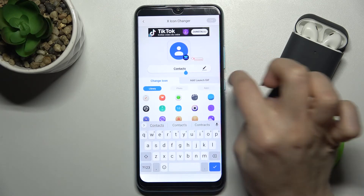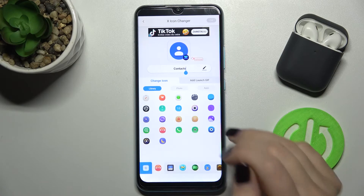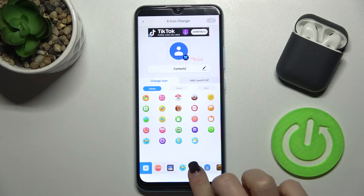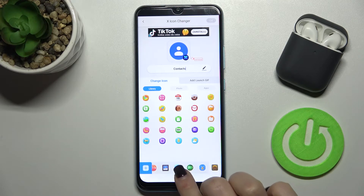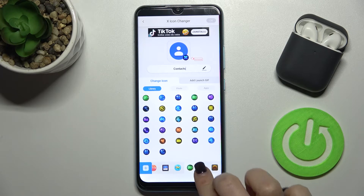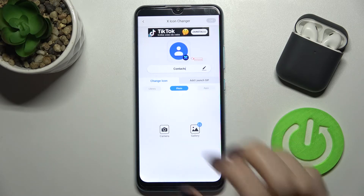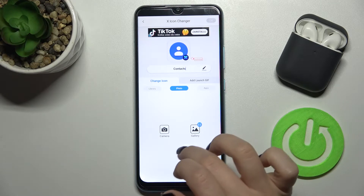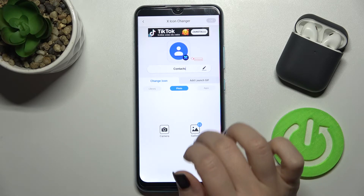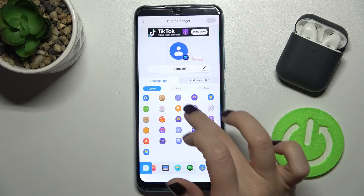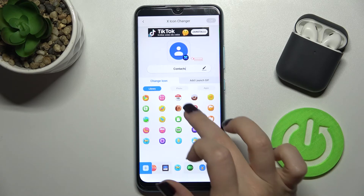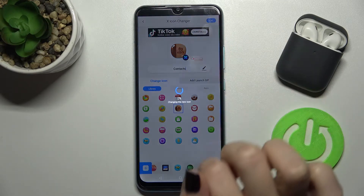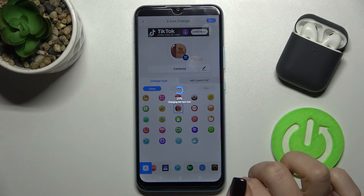Tap on the edit icon and here you can rename the app. You can choose a new icon from the library within the app, or you can choose from your phone's photos, or even take a picture at the moment. For example, we'll go with this one with a second shape, so tap OK in the upper right corner.